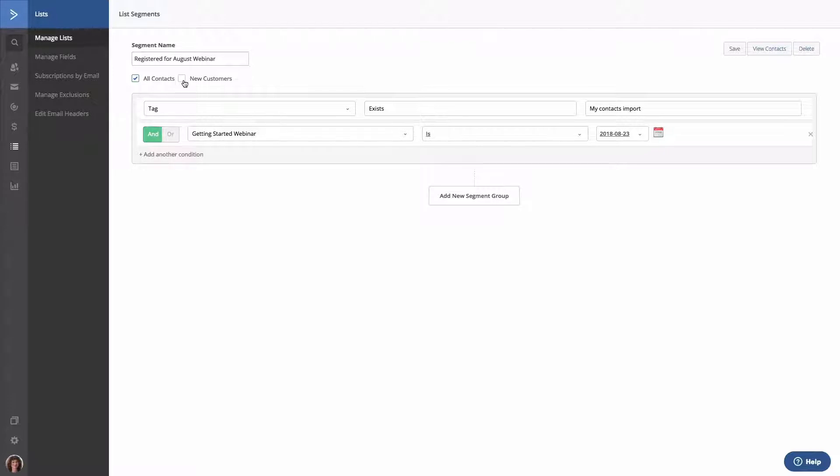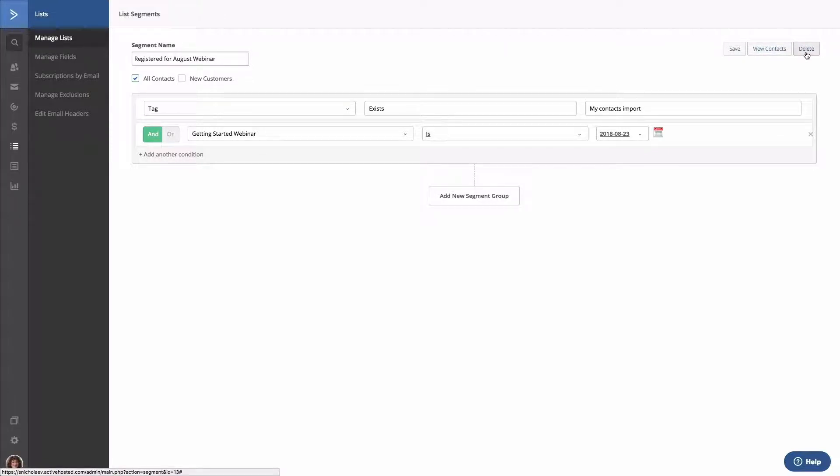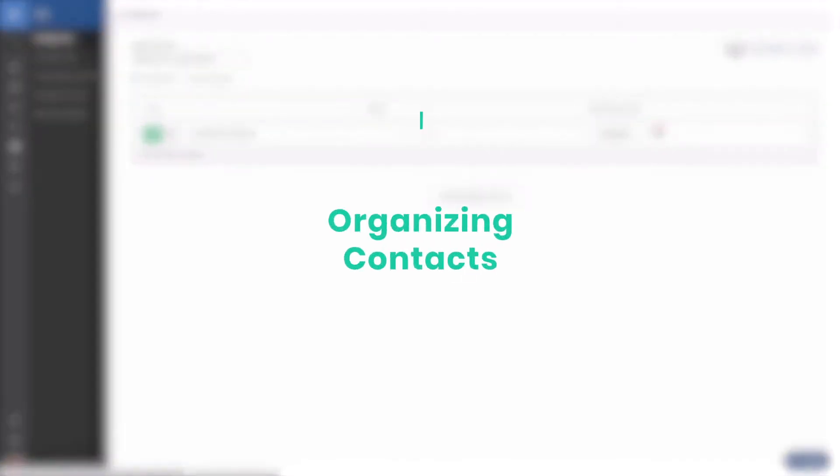You can add and edit the conditions for your segment using the Segment Builder below. In addition, you can view all contacts who meet your conditions by clicking View Contacts. To delete the segment, click Delete. And to save any changes you've made to your segment, click Save.